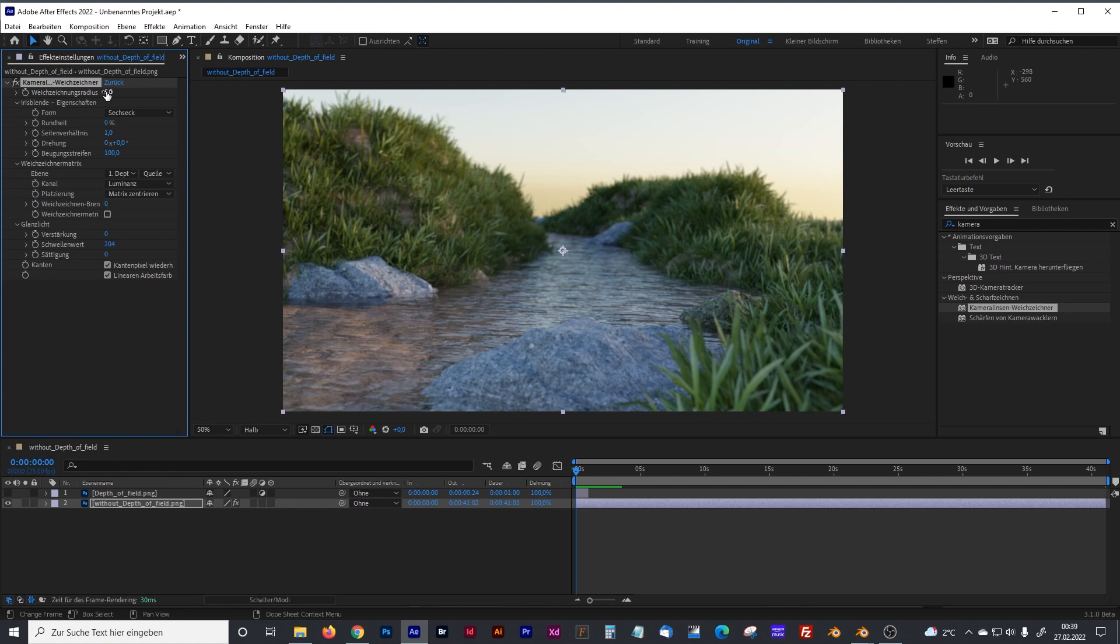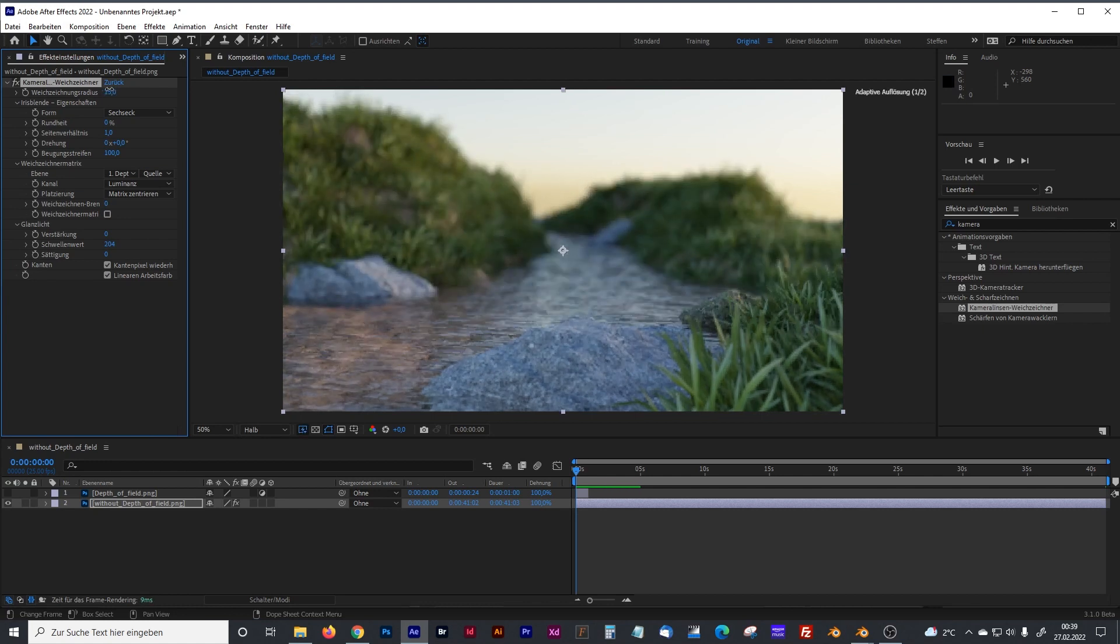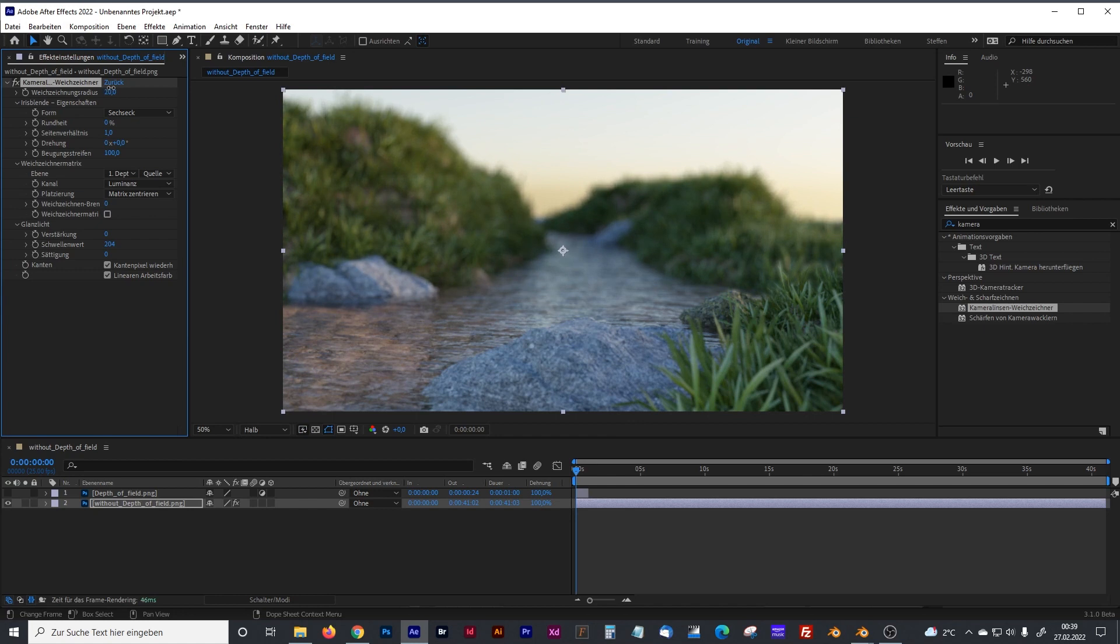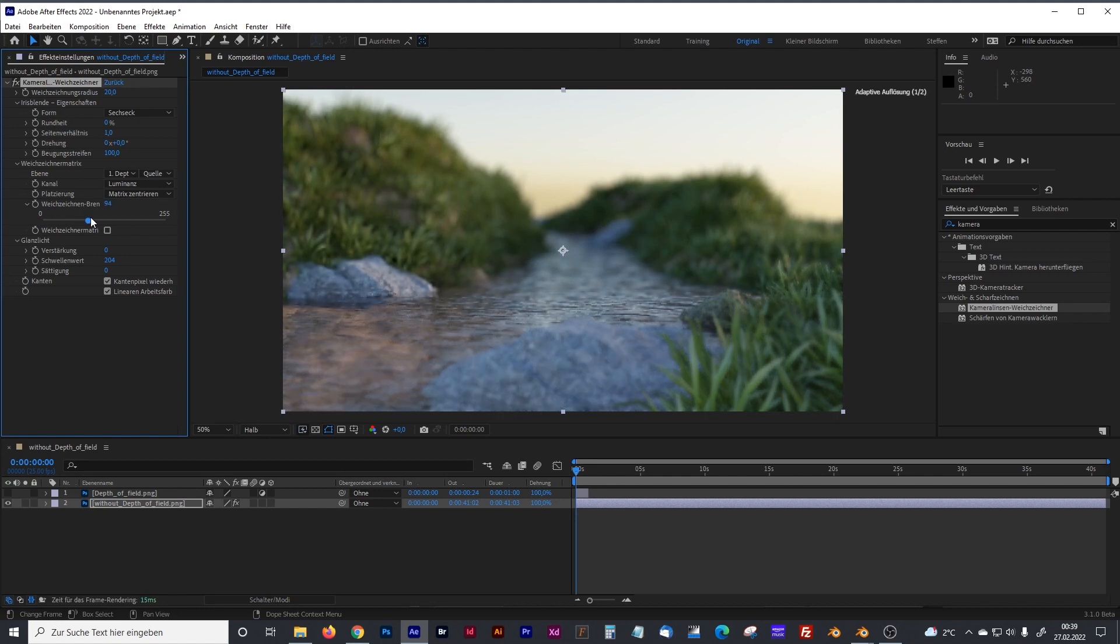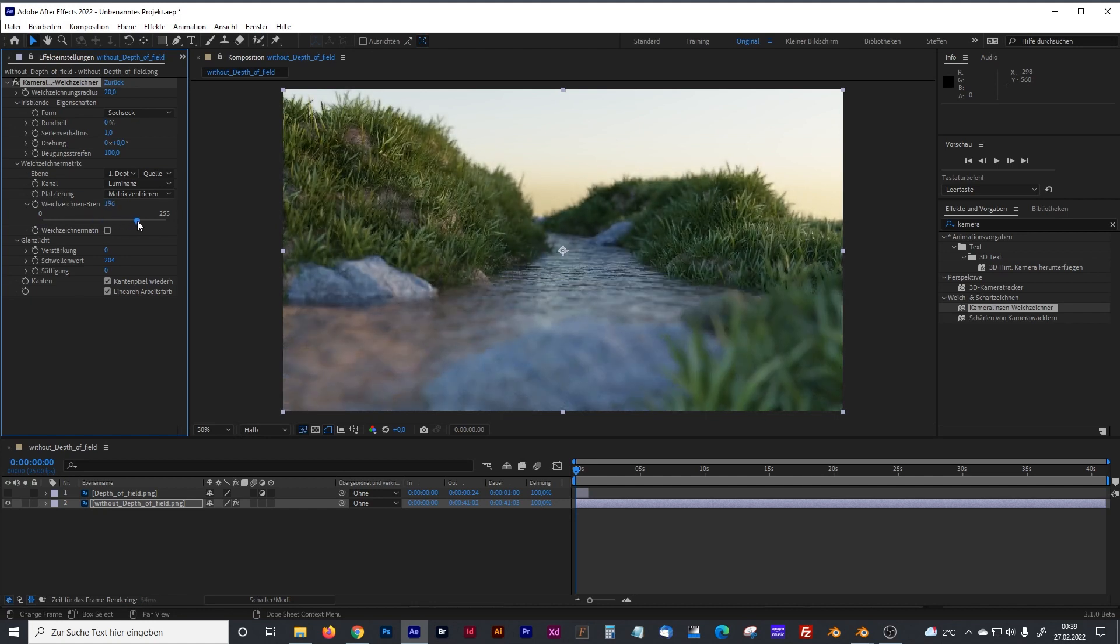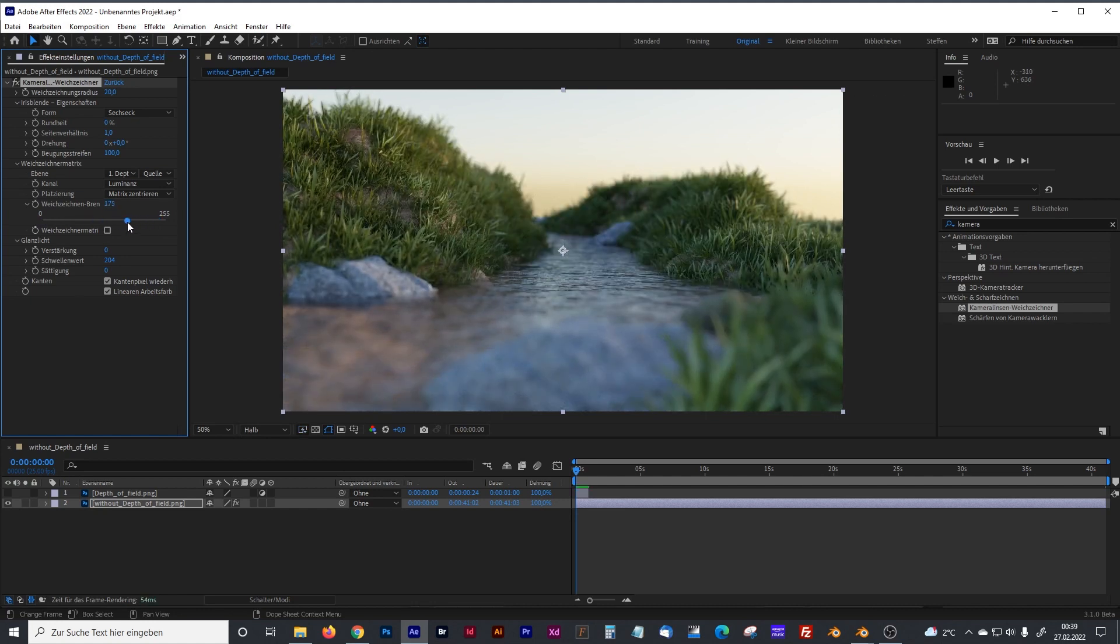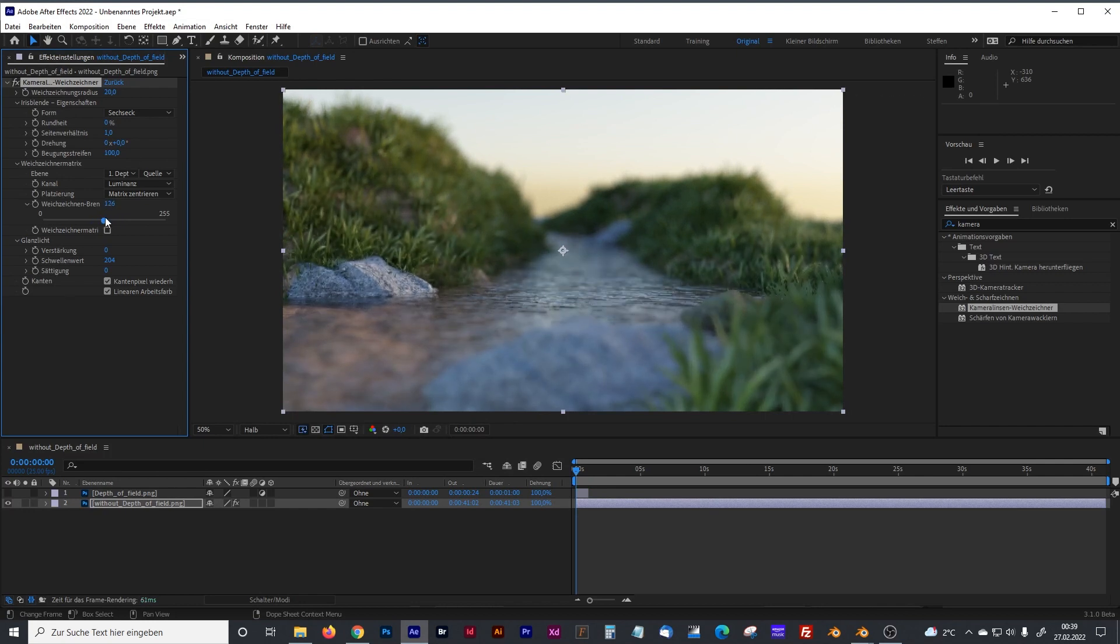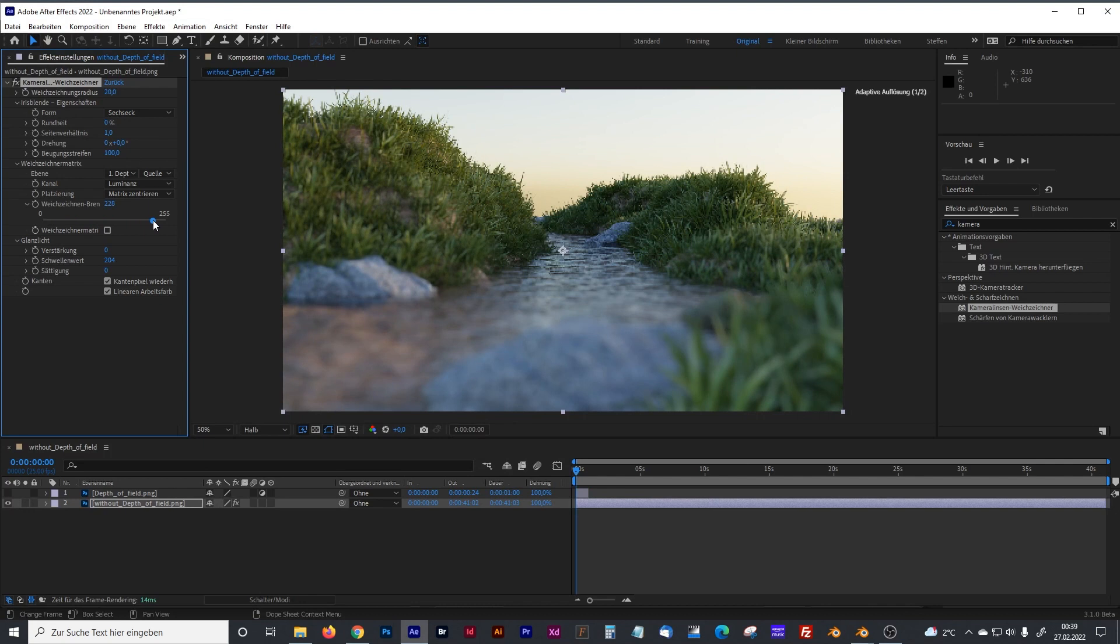And to control that, we have some blur factor right above. Maybe something like that. And where is it? With the blur focus, focal length, you can now control the start and the end point.